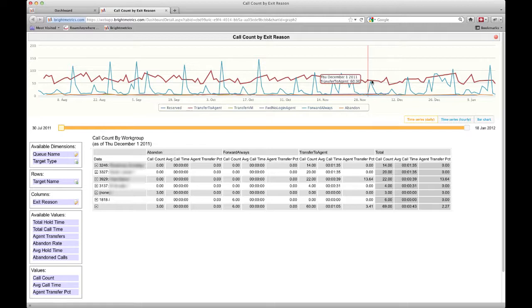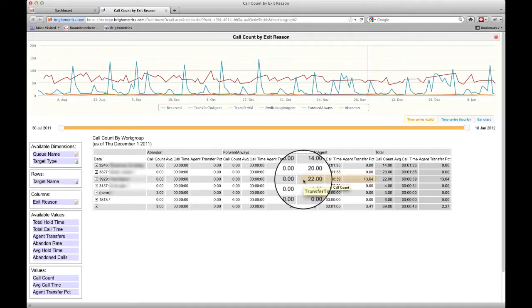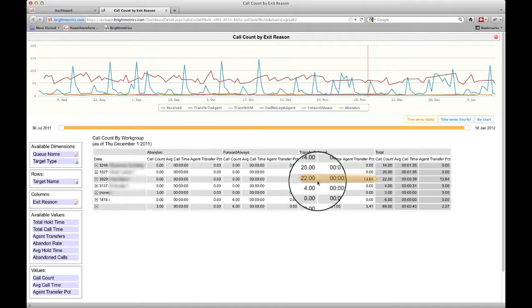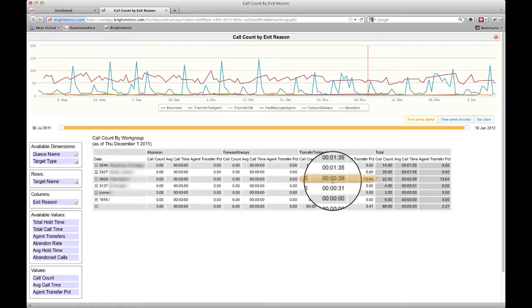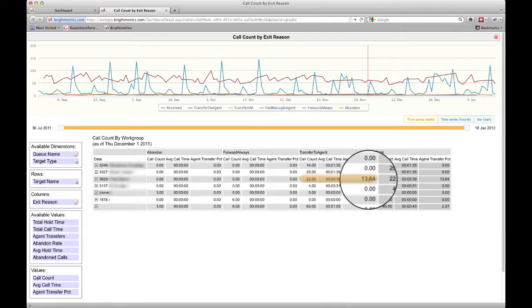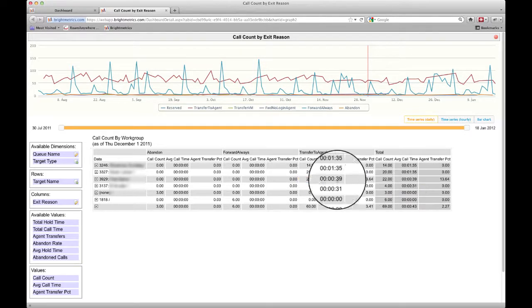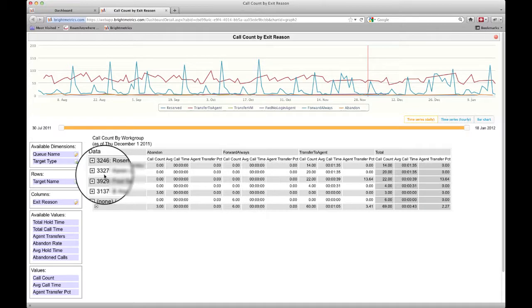Our next level of detail takes us to the individual call level for the data we're looking at. We can see that on this day, this user took quite a few calls compared to other users, but the average call was very short, and he transferred almost 14% of those calls. Perhaps, as a manager, you want to spot check what's happening here.